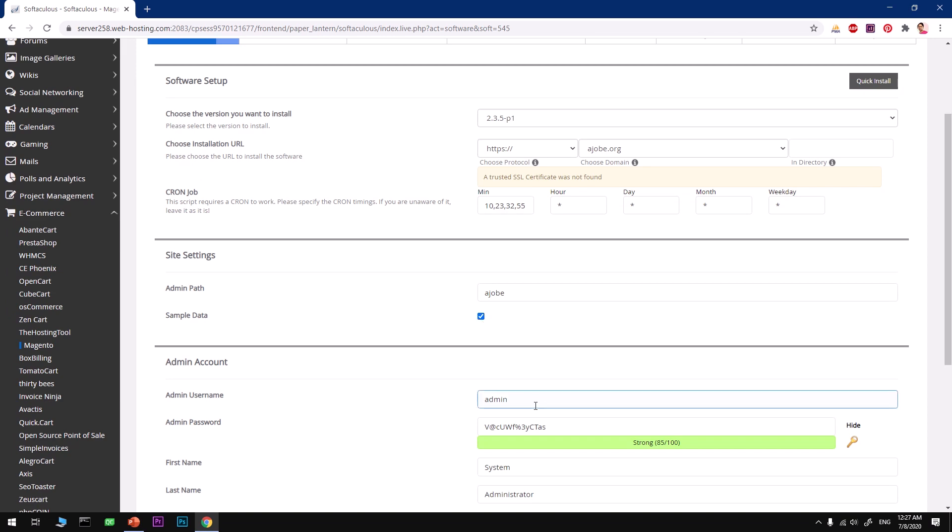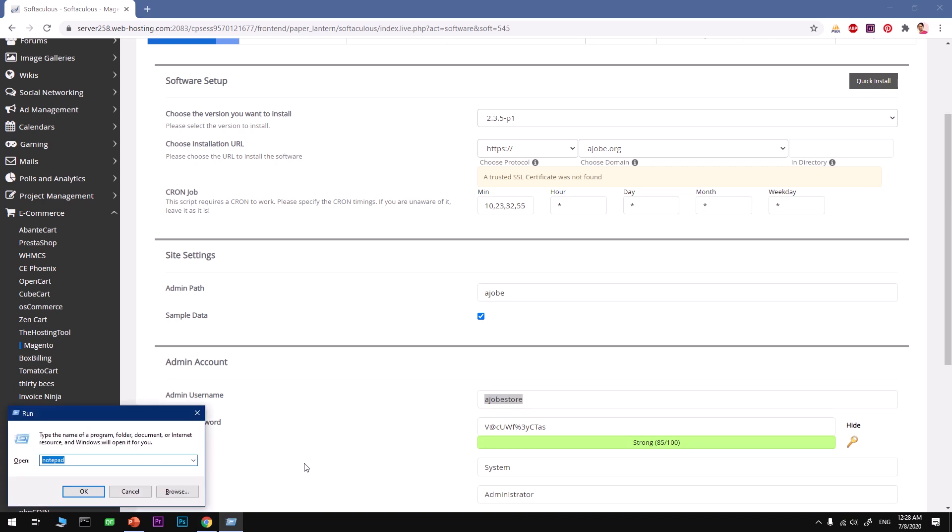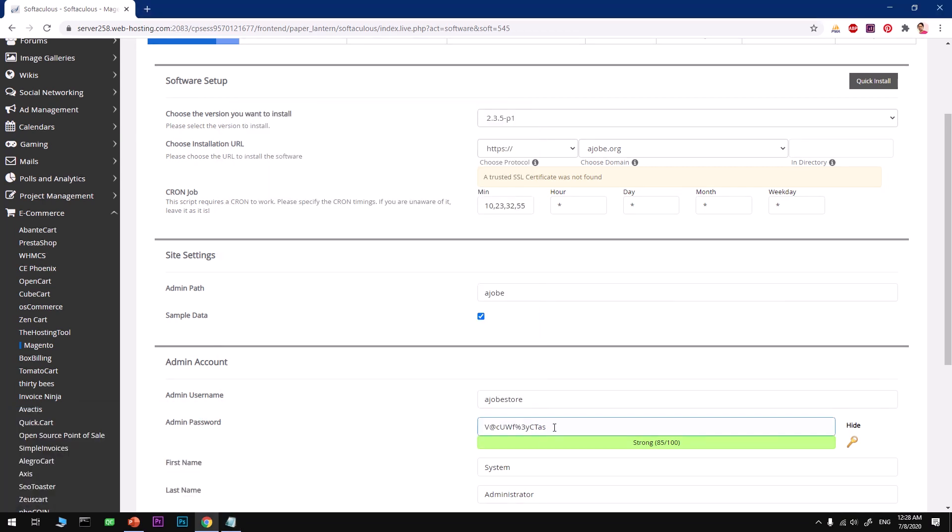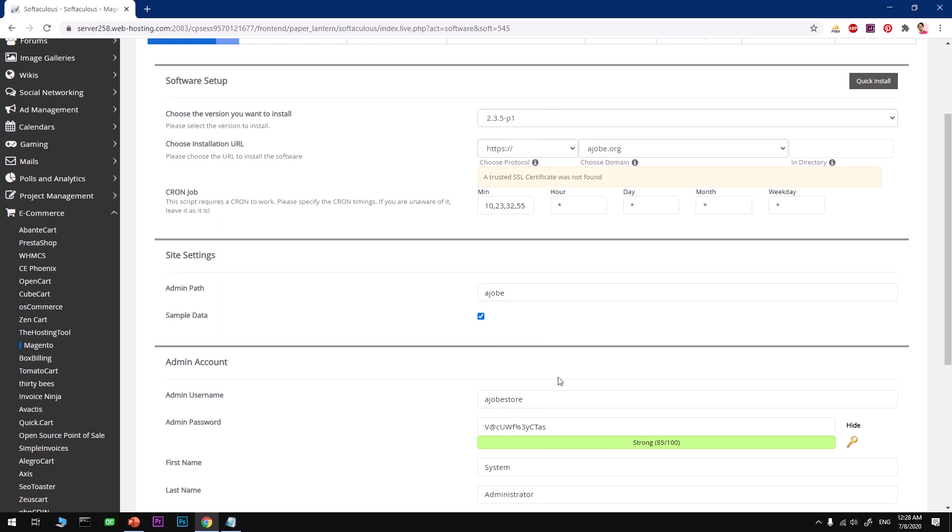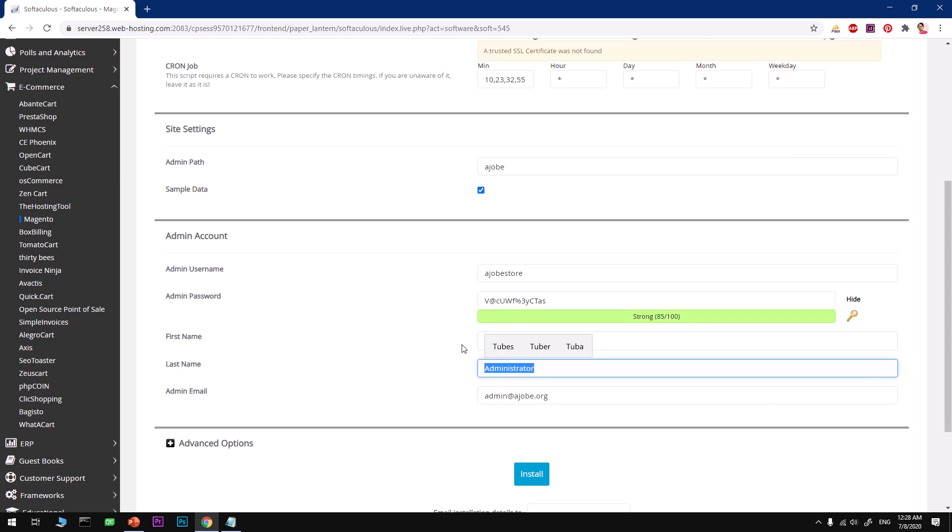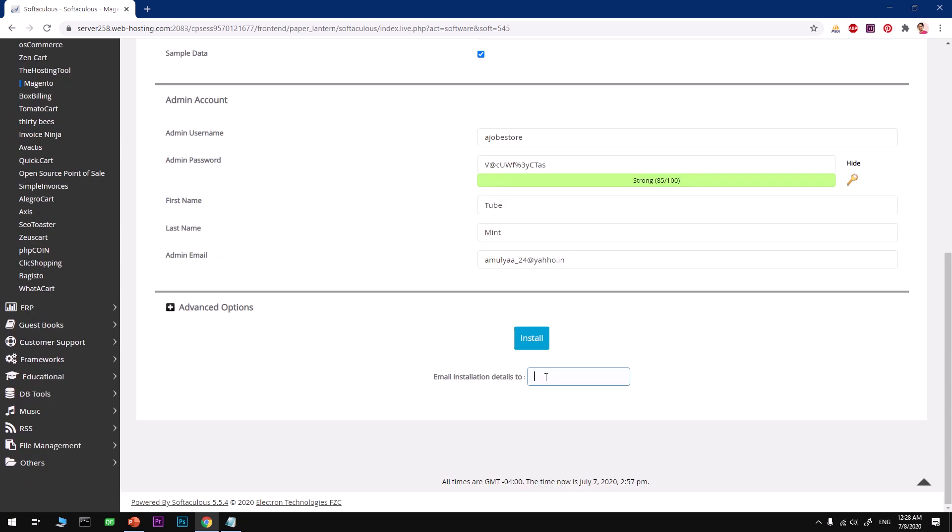We are looking for sample data here. You also need the admin username, so I'm going to say ajobstore. Then you also need this password, so what I'm going to do is just jot it down so I don't forget. You can go ahead and select a password that must score above 80 and make sure you remember it. Make sure your admin name is very unique, you've got a password strength above 80. For the first name I'm going to say Tubemint.